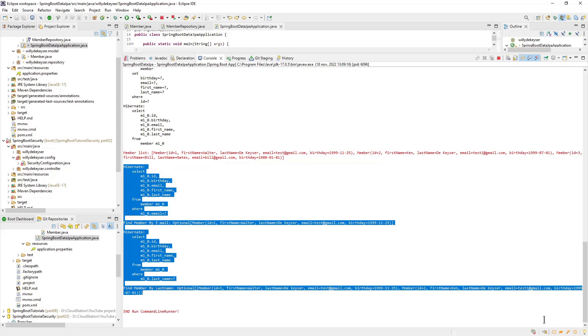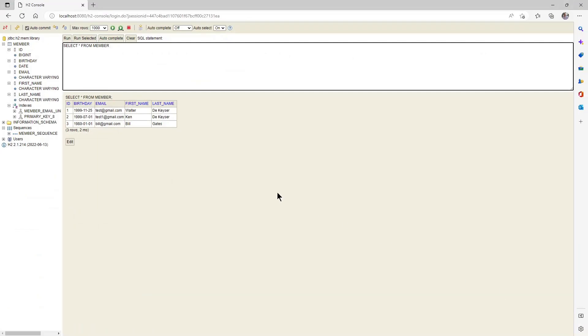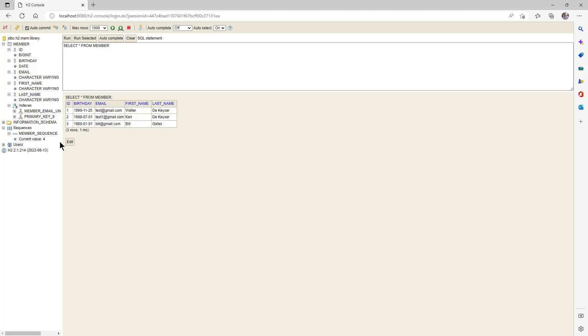Finally, we can open the H2 database console to see if all the data has been properly written to the database. In the left column you can see all the fields, the indexes, and the sequences to create the ID automatically. In the right column you can run a query to display the data. This was it for part one, thanks.